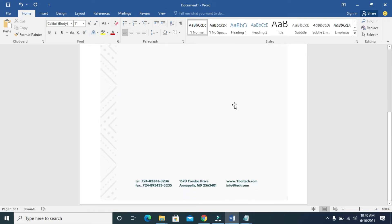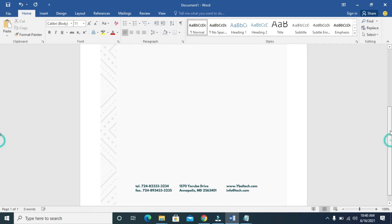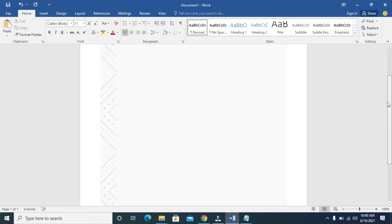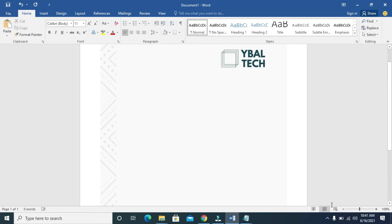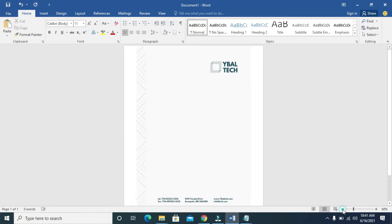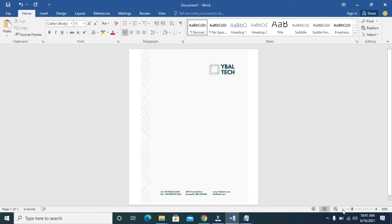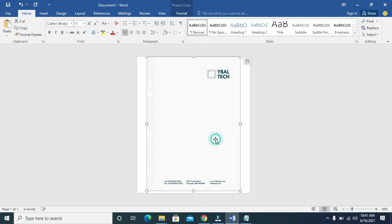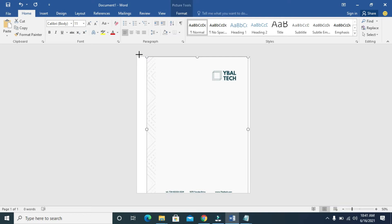Right-click and paste the letterhead. As you can see, here is my letterhead right here. Let me scroll up — here is the letterhead.